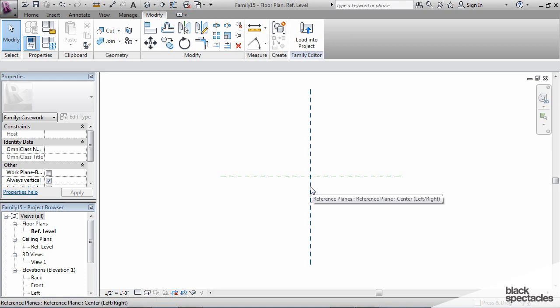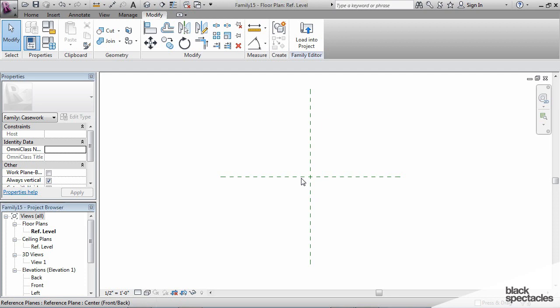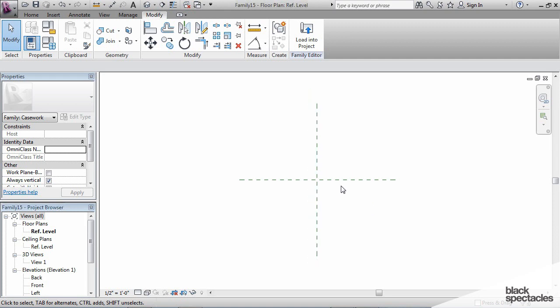These two reference planes that are in here from the beginning define the origin point. When you create this family and then put it into a project, my cursor is going to be attached to that spot right there. This is my origin point.